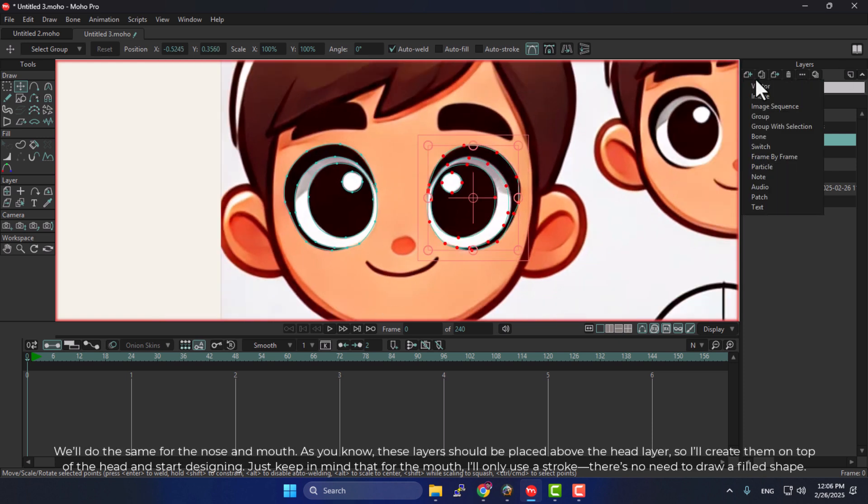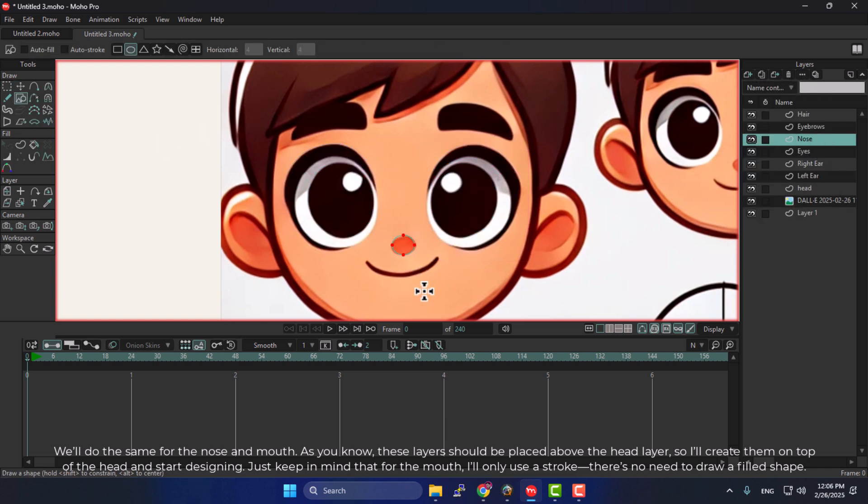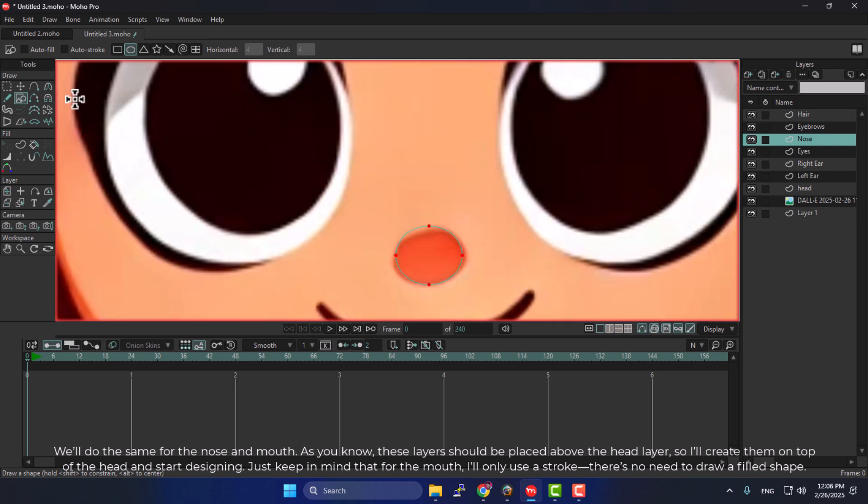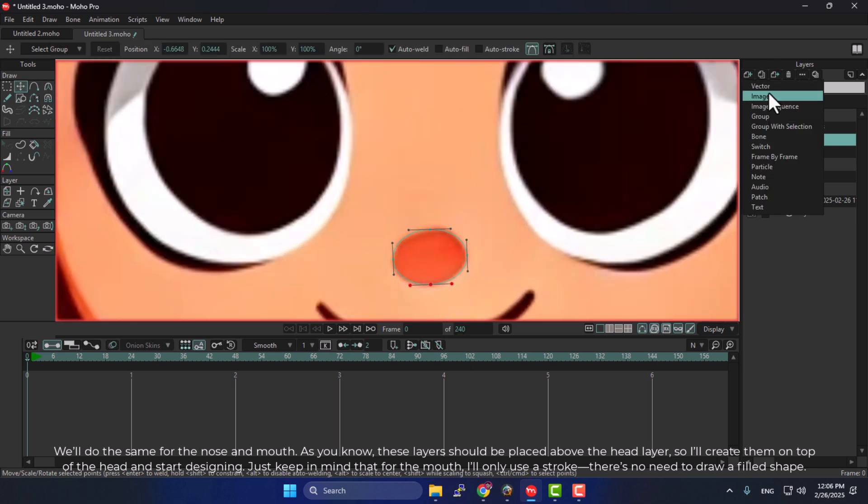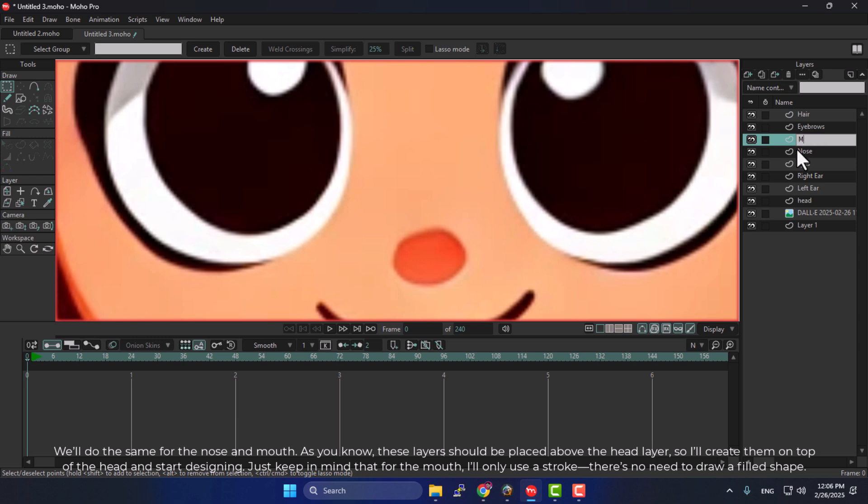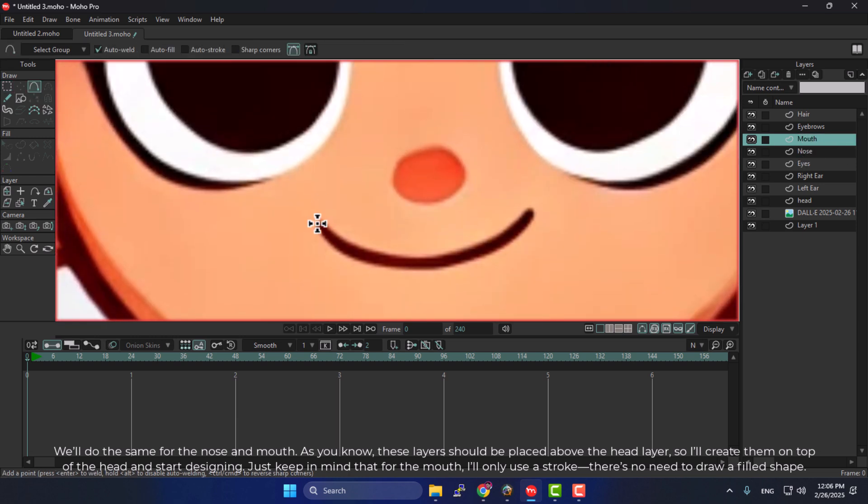We'll do the same for the nose and mouth. As you know, these layers should be placed above the head layer, so I'll create them on top of the head and start designing. Just keep in mind that for the mouth, I'll only use a stroke. There's no need to draw a filled shape.